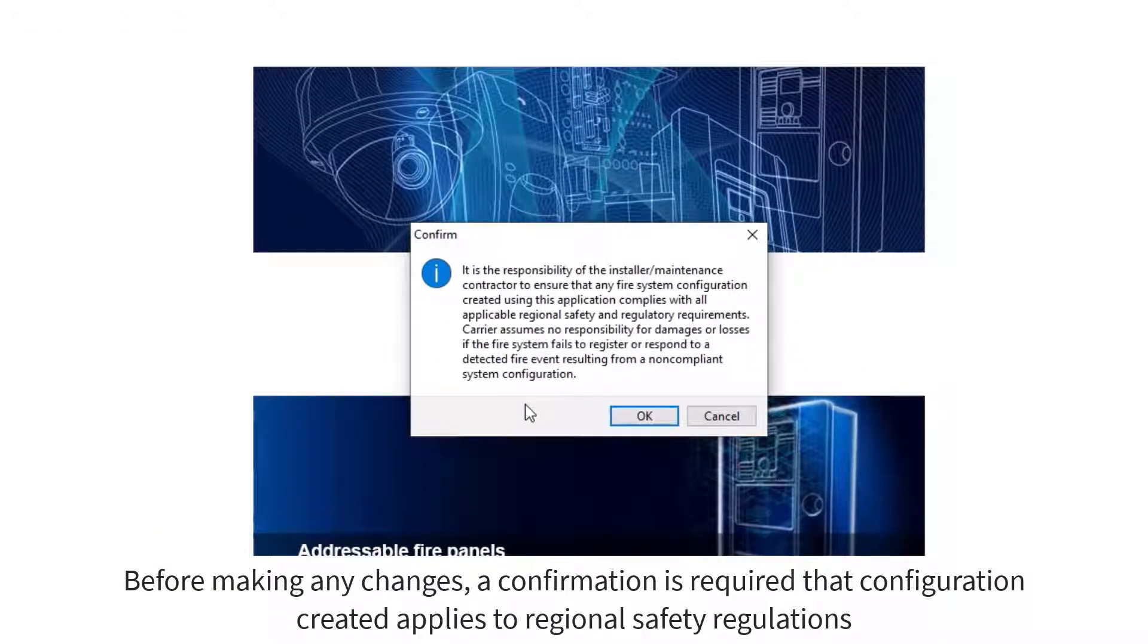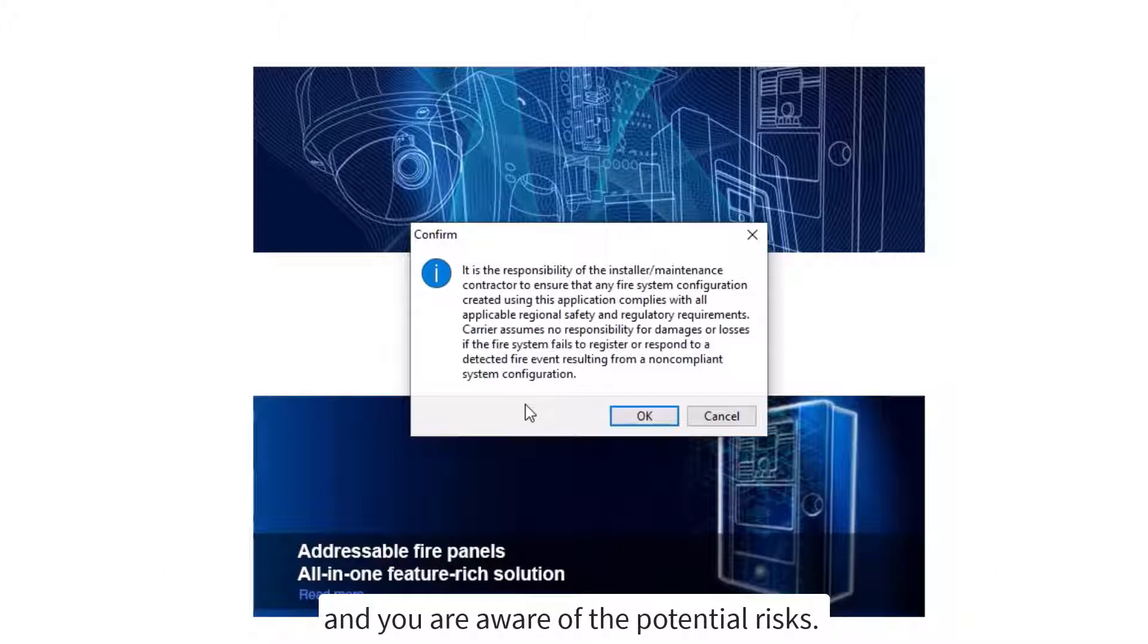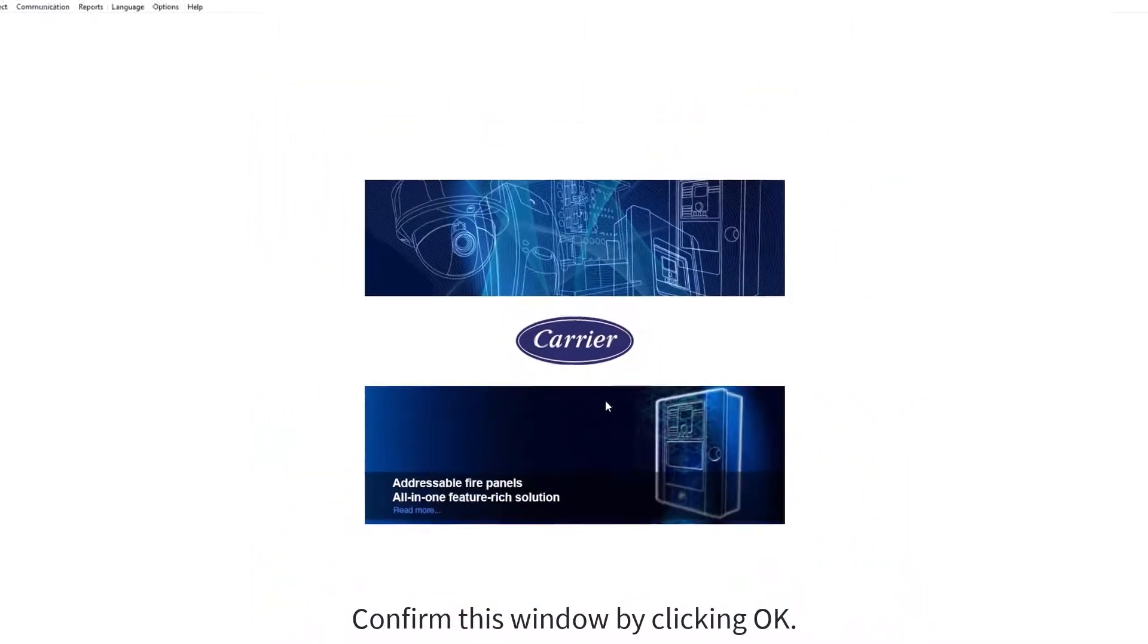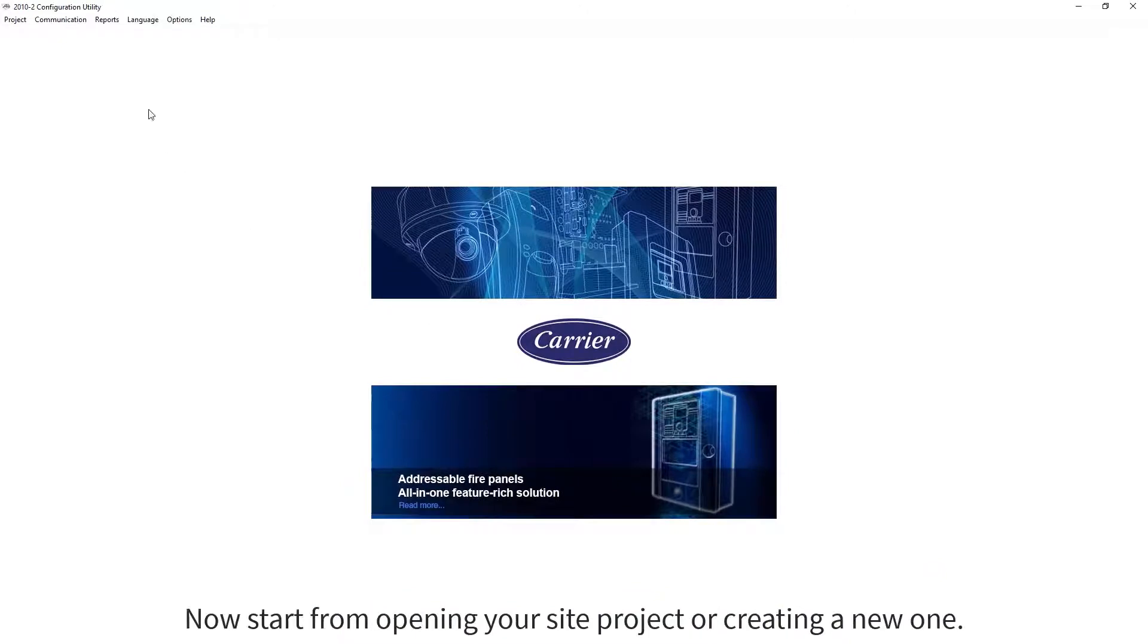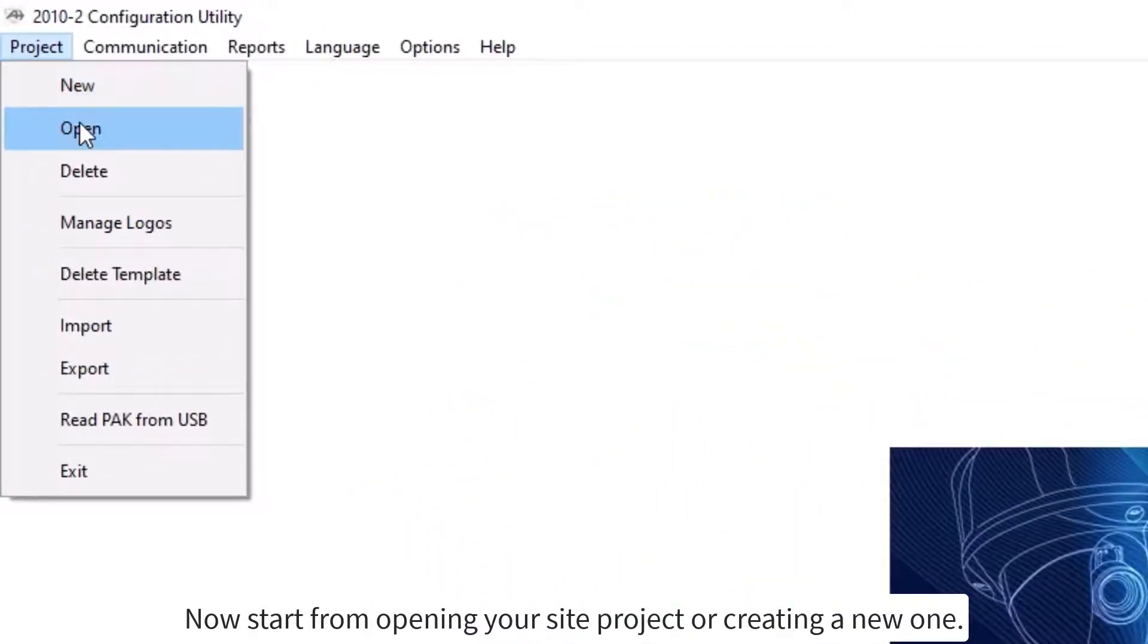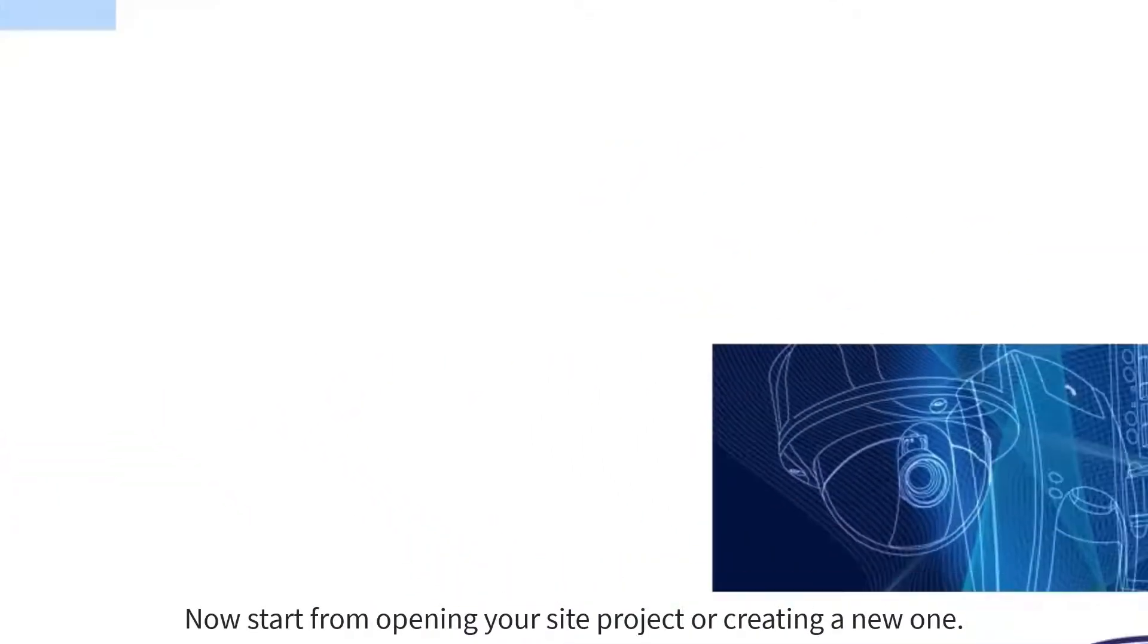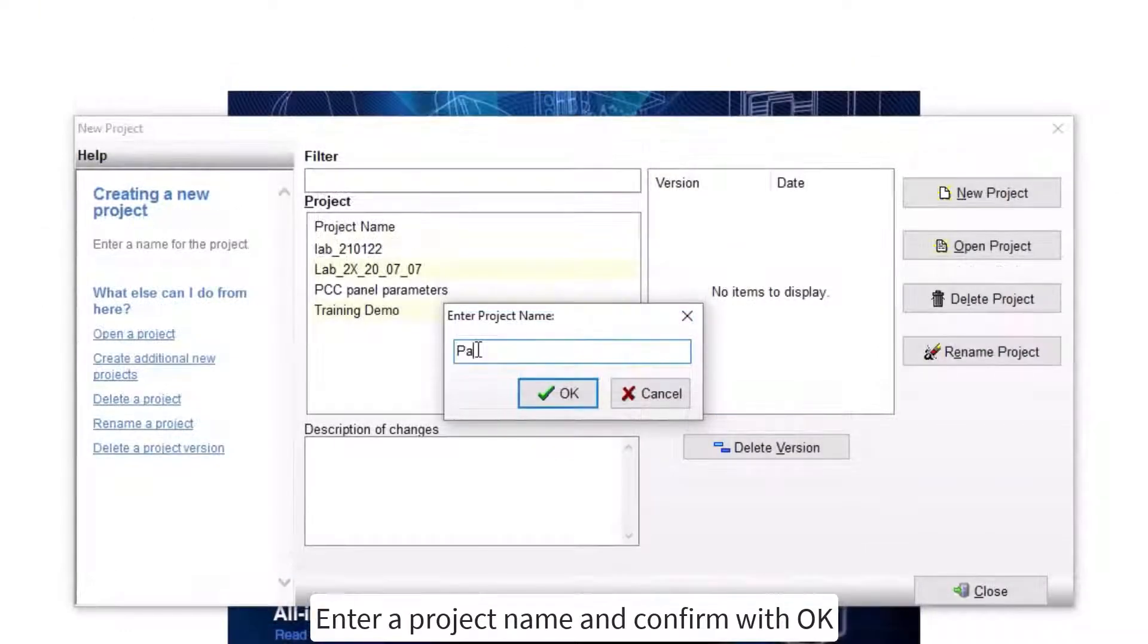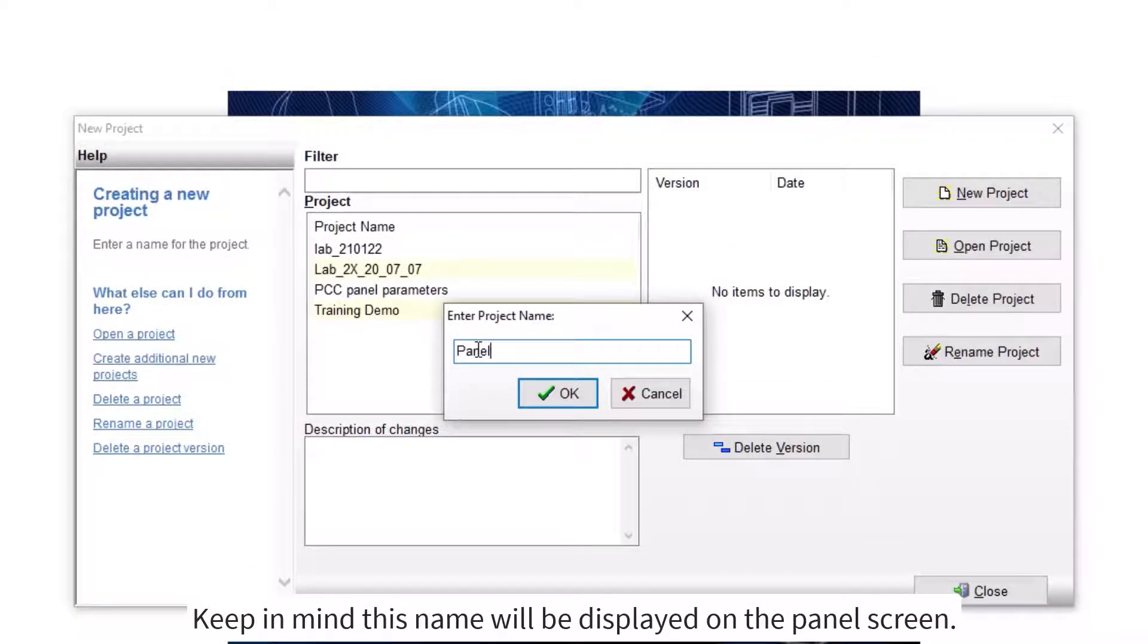Confirm this window by clicking OK. Now start by opening your site project or creating a new one. Enter a project name and confirm with OK.